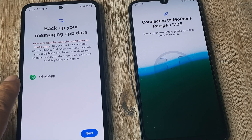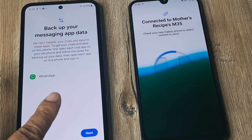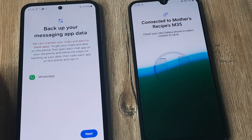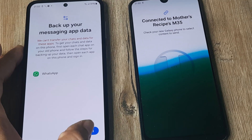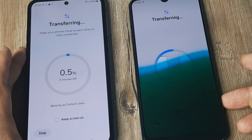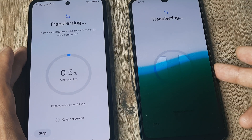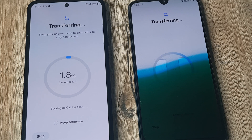It says that we can transfer your chats and data for WhatsApp. We will be backing up WhatsApp separately, so I tap on next — and there you go, about 0.5 minutes estimated.